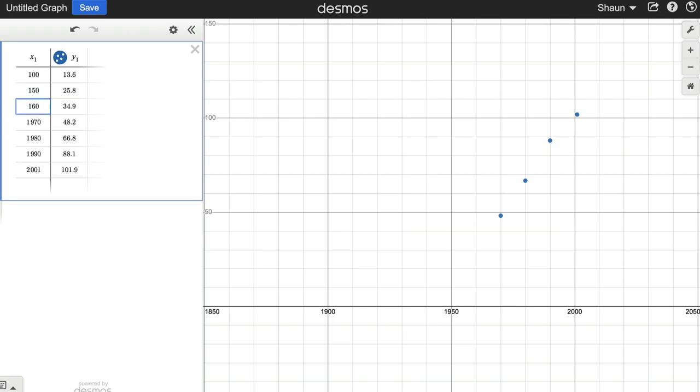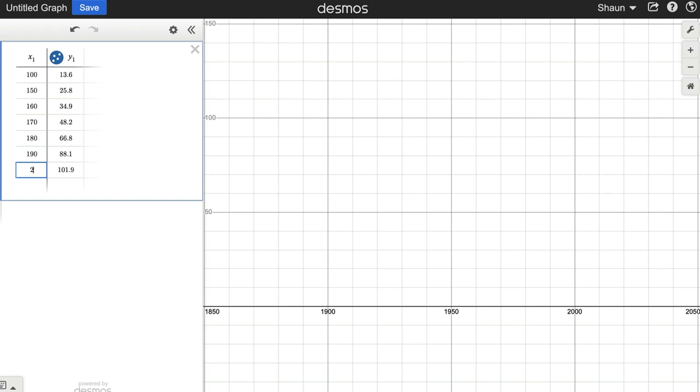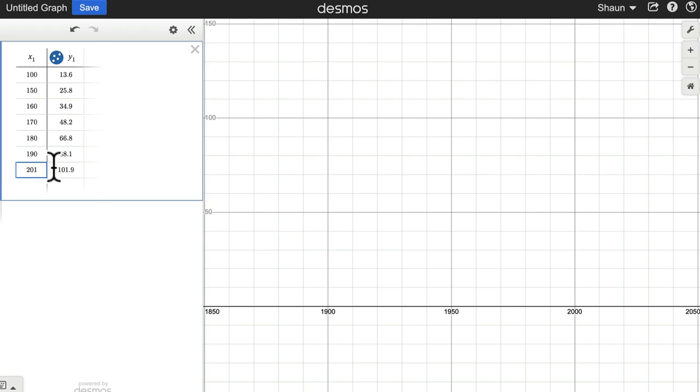1960 is 160. 1970 is 170. 1980 is 180. 1990 is 190. And then 2001 is 201 years after 1800. Sometimes the thinking is you want to go back to a point in time, let's say 1800. We've got the Industrial Revolution happening. That might be more representative of current trends and population growth. There's usually some kind of reasoning like that.